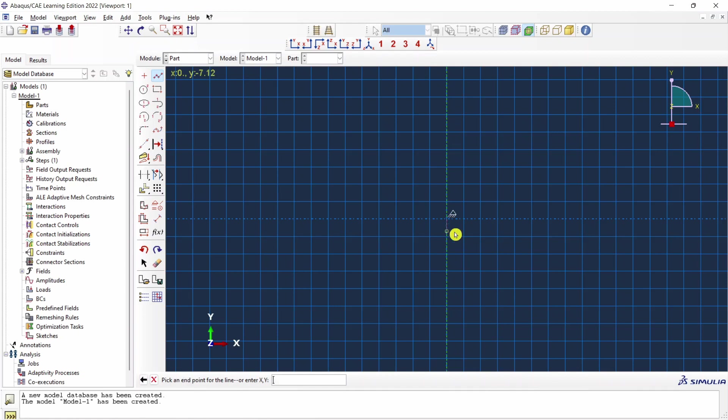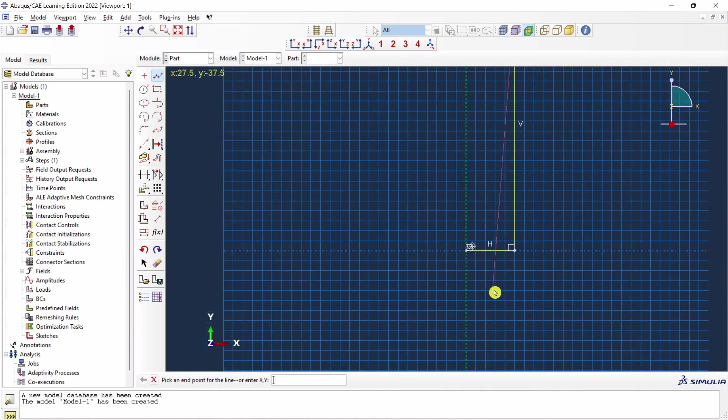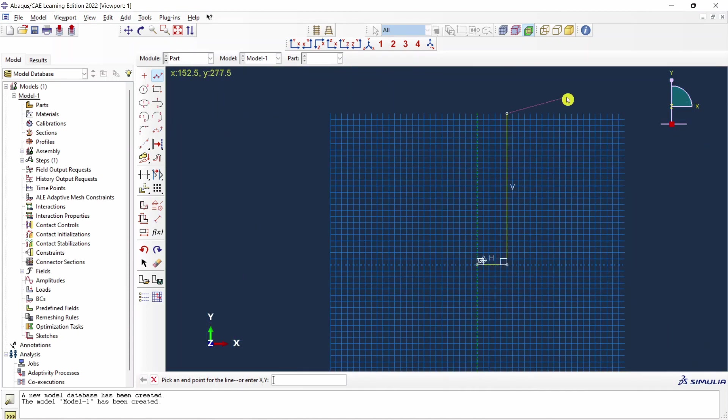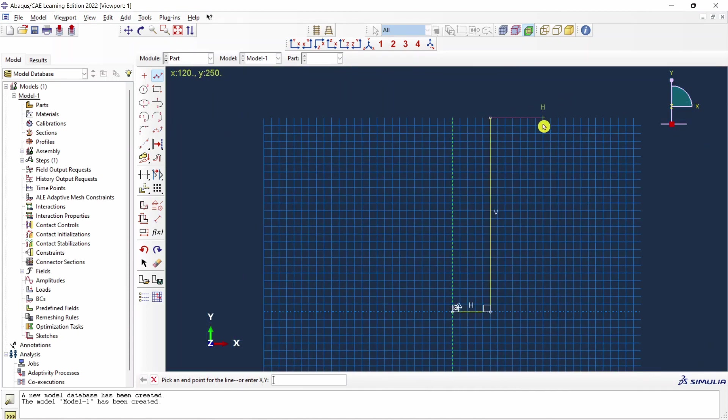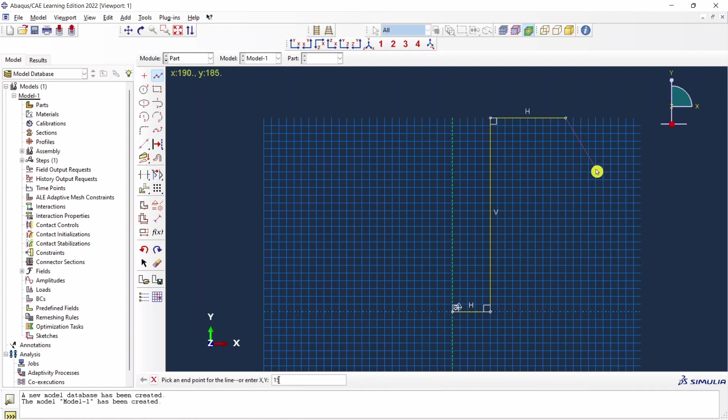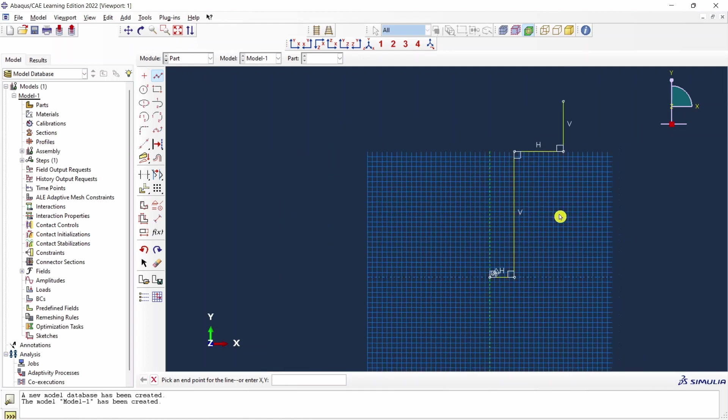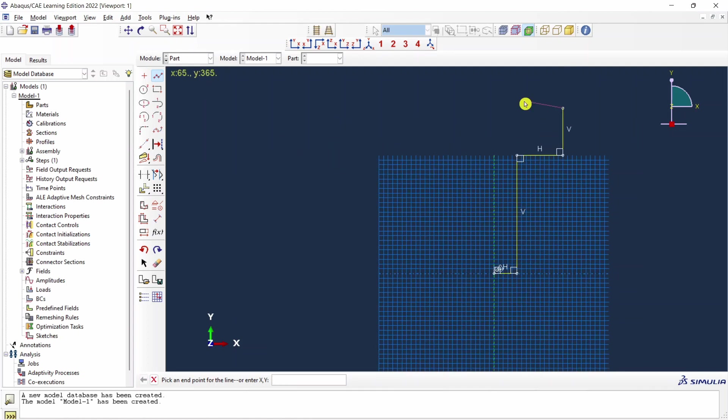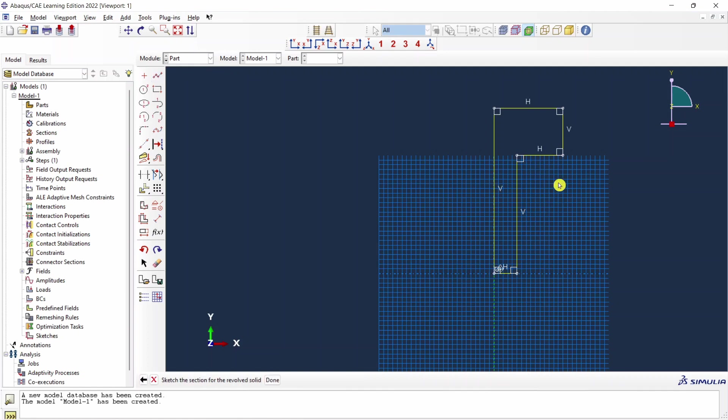First it's 0,0. Next point over here will be 50,0. Then next one would be 50,250. Okay. Then 150,250. Then 150,350. And then 0,350. And finally 0,0. Then press the middle button of mouse and say done.